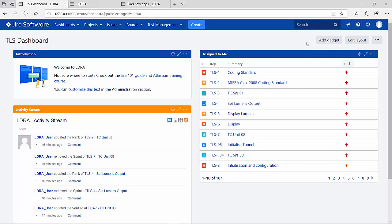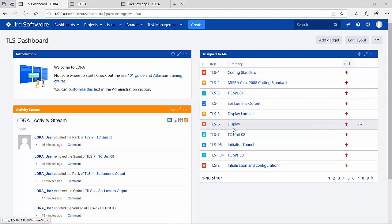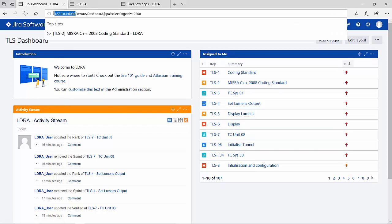What you're looking at here is the Tunnel Lighting System Project Dashboard. Here I can see the issues that have been assigned to me and the activities taking place. One thing to point out is the address of this particular JIRA instance, which I'll be using later to connect through the LDA tool suite.